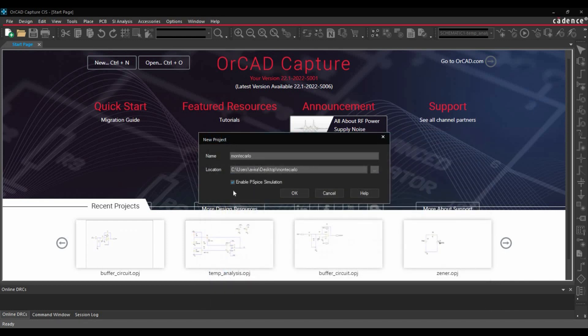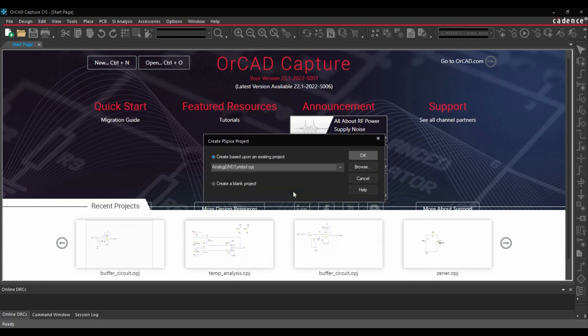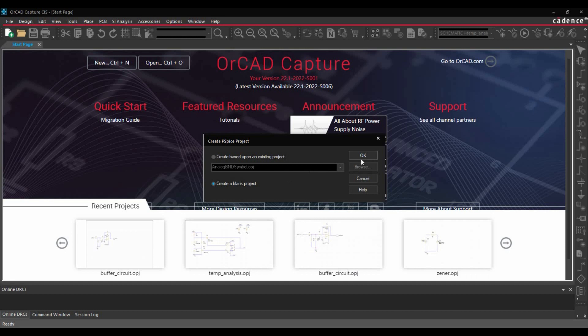Before clicking on OK button, make sure you have enabled the PSPICE simulation. Next, we are going to select whether we want to create a PSPICE project based on existing project or create a blank project template. Click over create blank project and OK.